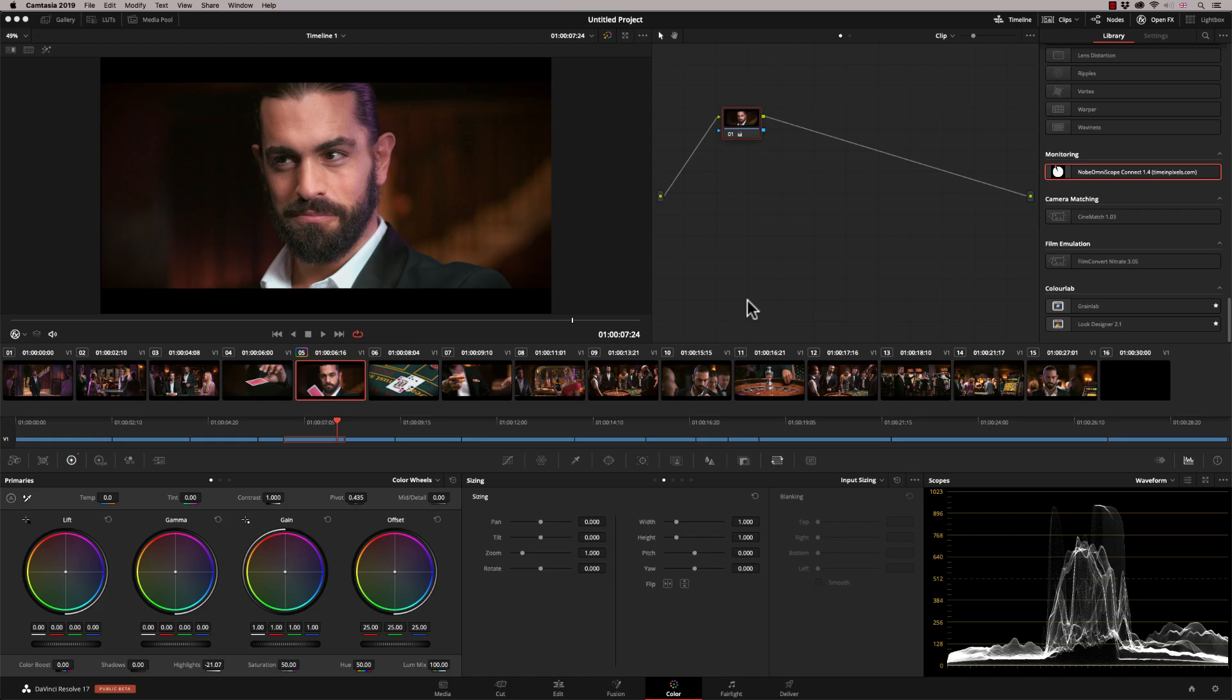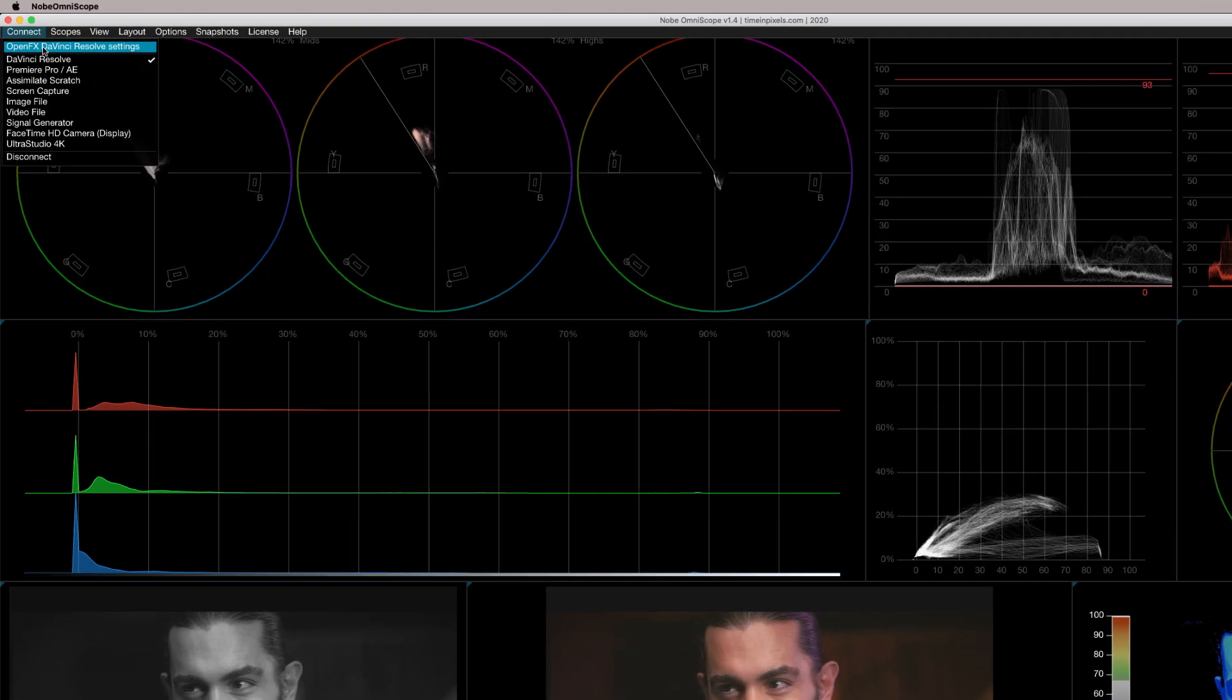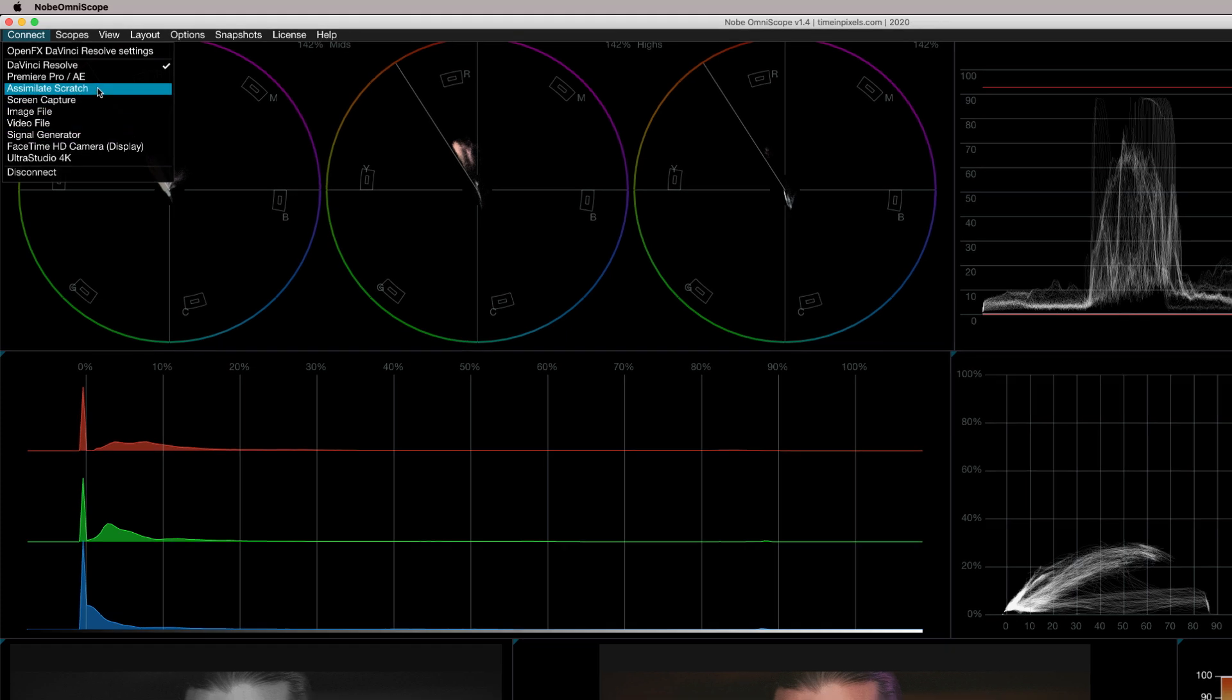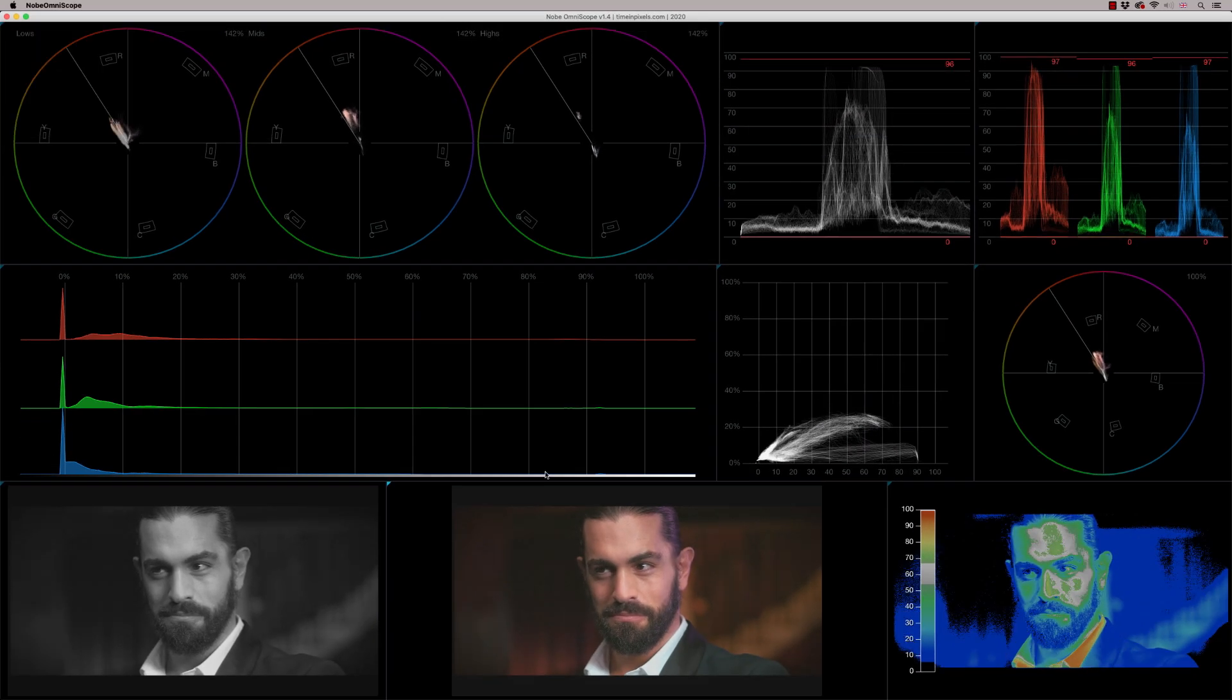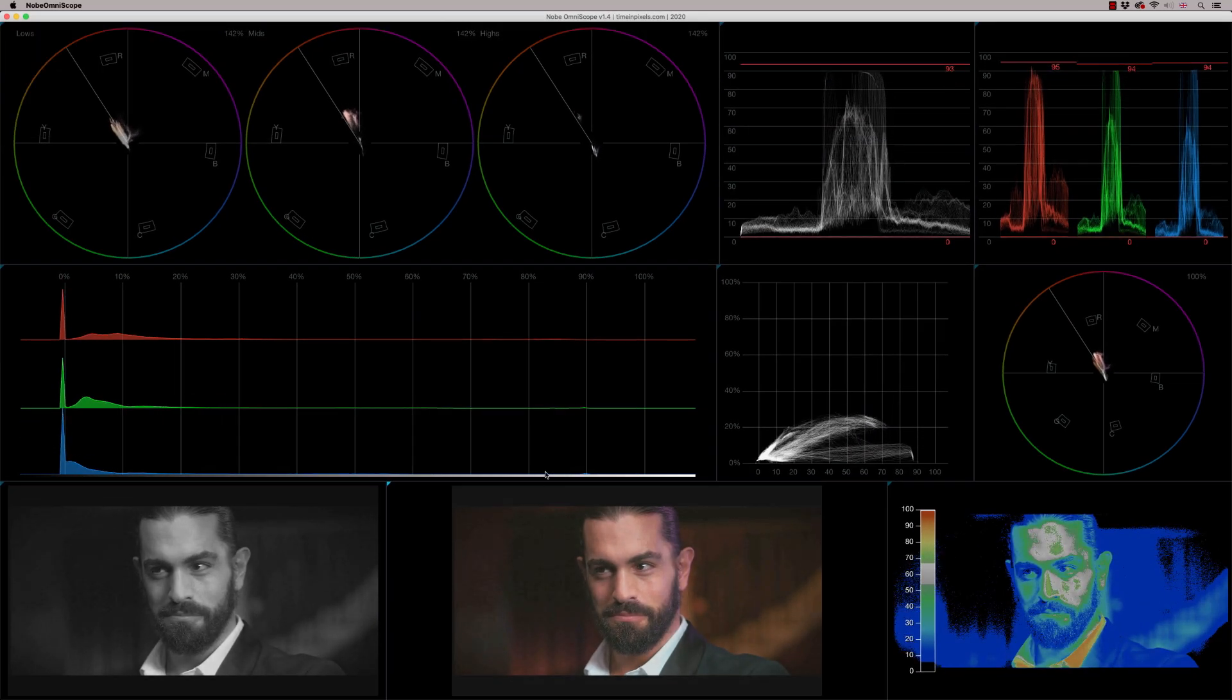So let's go and take a look. I'm currently working in DaVinci Resolve, but just to point out that Nobe Omniscope actually works with other applications as well. So I could use this with Adobe After Effects, Premiere, Assimilate Scratch. I can even just look at standalone video files. So it's a really good, flexible plugin.